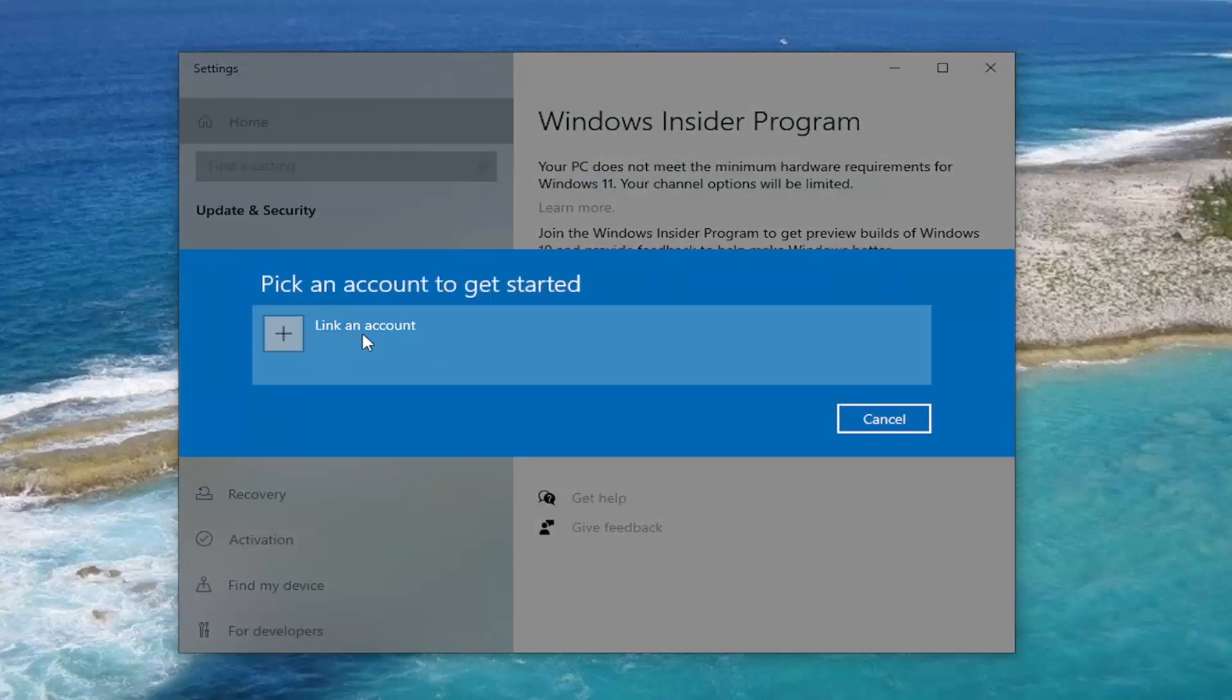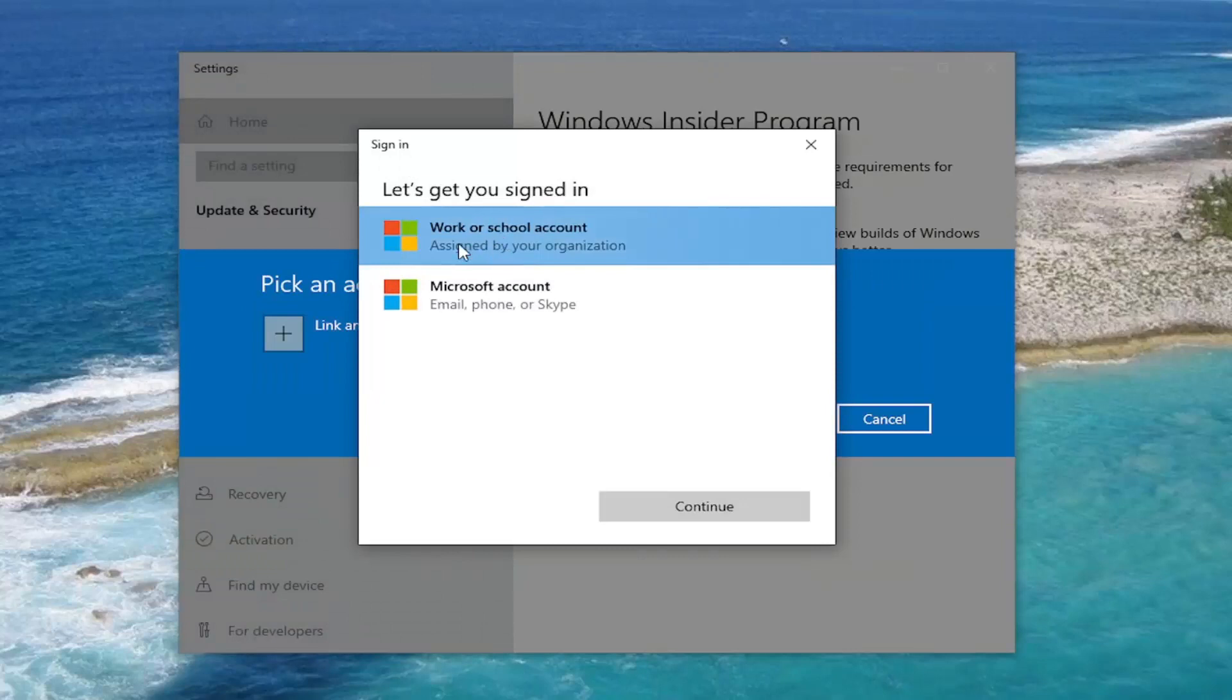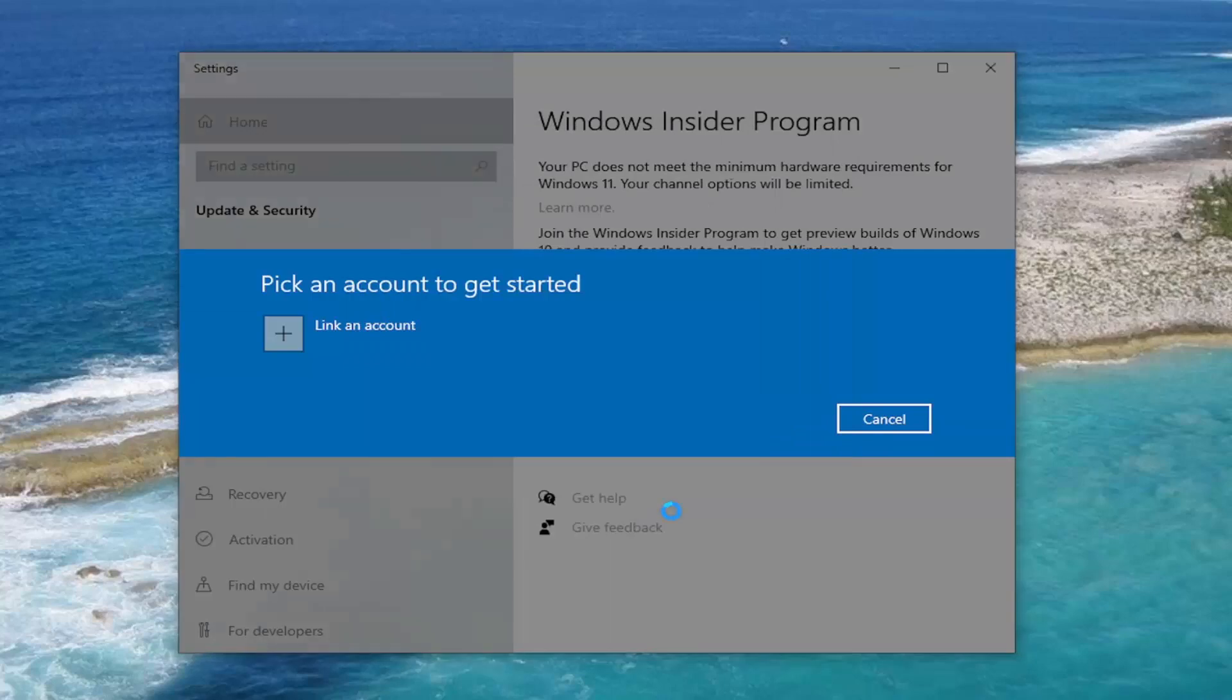Select where it says Link an Account. You can go ahead and select the Microsoft Account and select Continue.